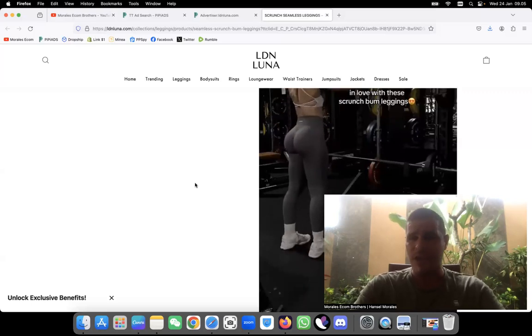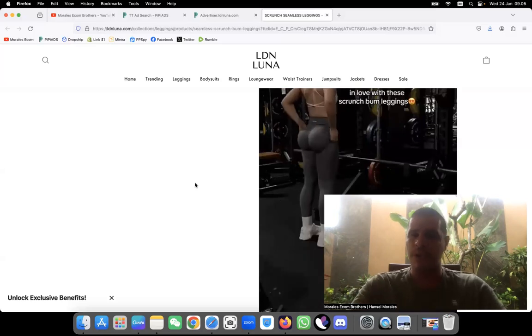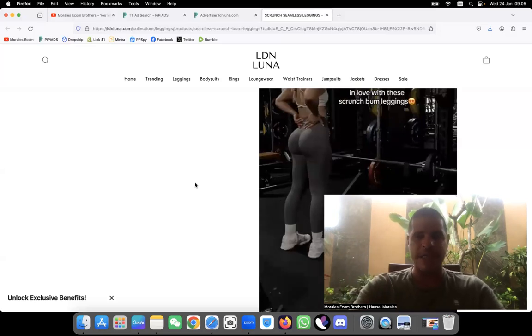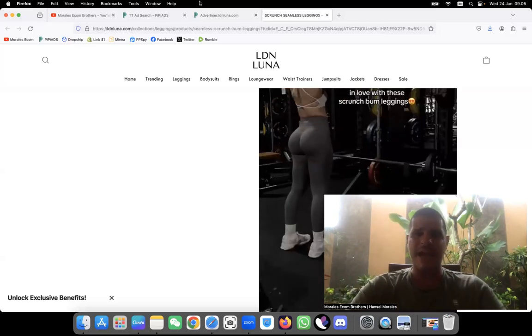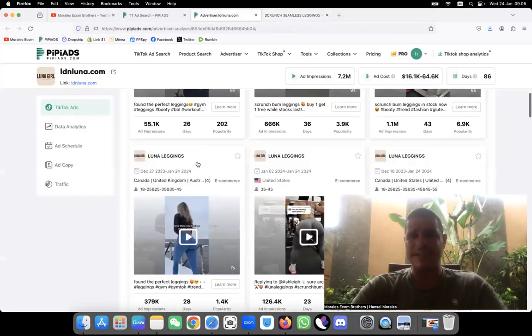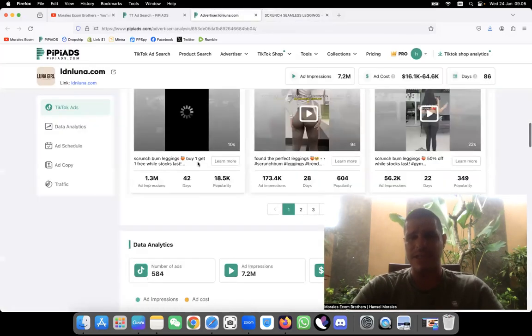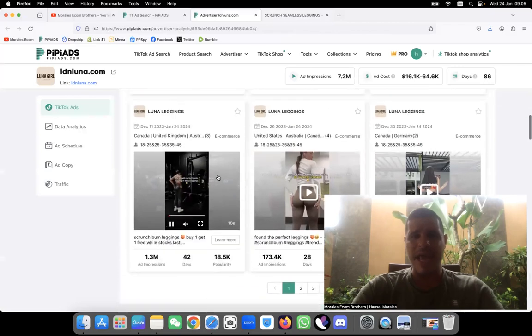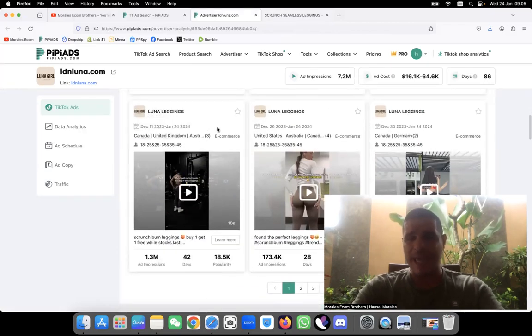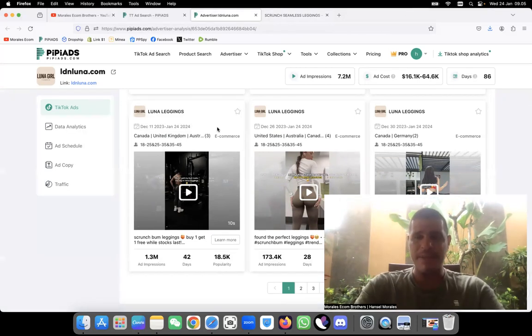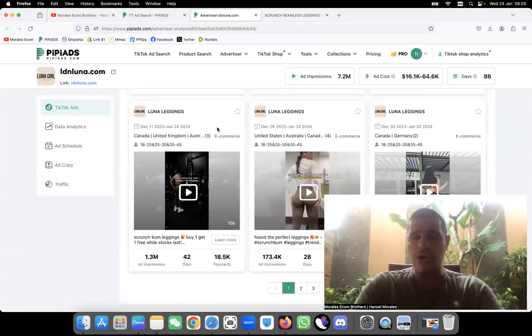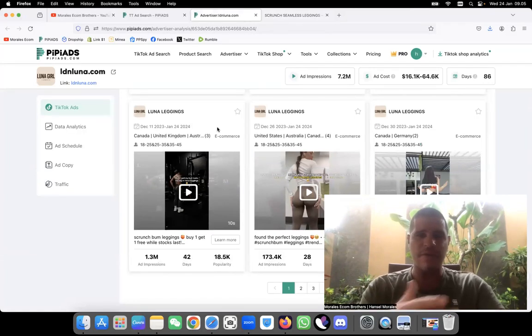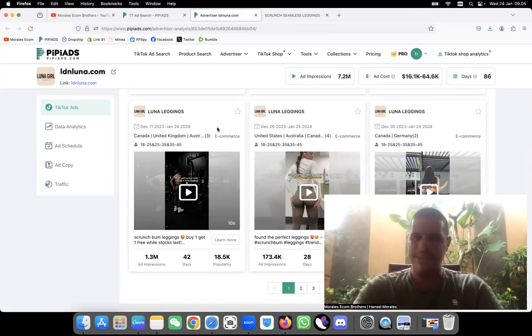At the end, that's the whole point of dropshipping guys. When you find any product like this that you see has a lot of attraction, like this product is having so much attraction, look at this, it's crazy, 18,000 popularity and the ads are still running right now for over one month and a half. So they're making money. The reason for them to make money is because they have targeted something that women love: to look good, to have a good body, to have a good booty. This is why they're making money.